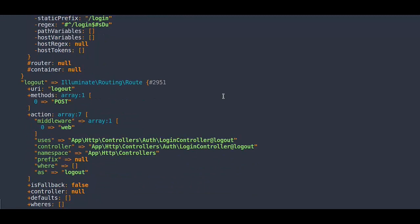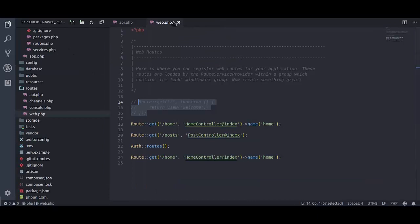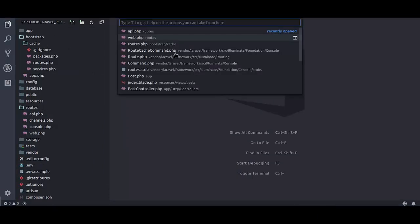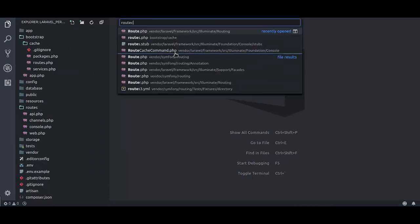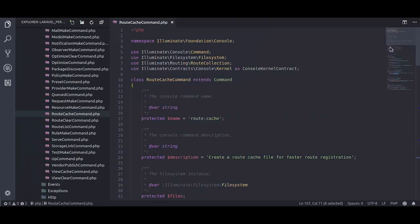Let's see behind the scenes how route cache is created. I am going to open route cache command dot php file of Laravel framework. The namespace is illuminate foundation console.